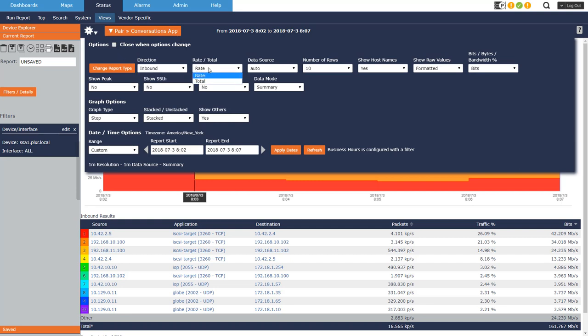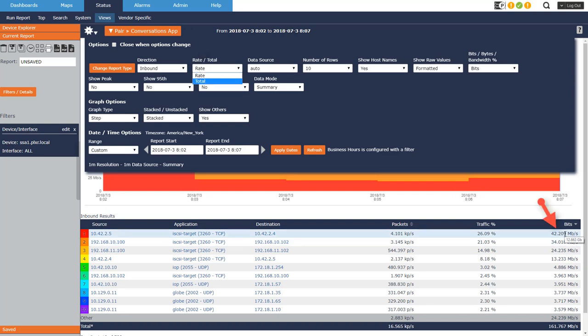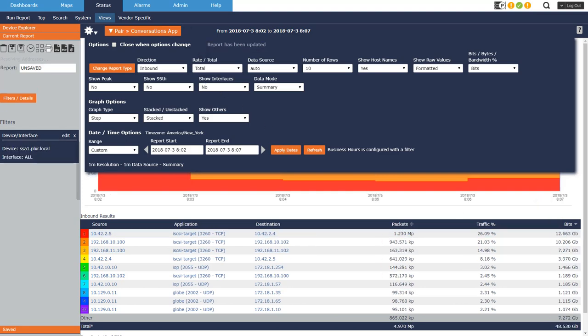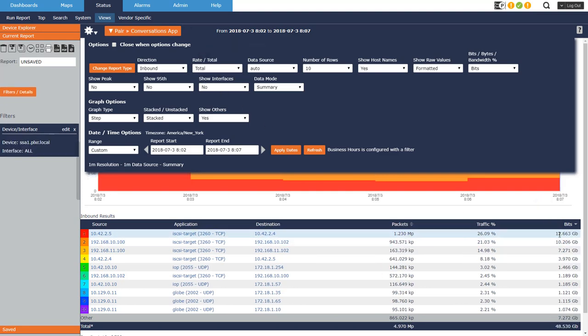We're looking at rate versus total. Now what that does is over here on the right, you can see that I'm looking at the rate in bits per second, but the total's in that tooltip right there, 12.663. So if I change that to total, now you get the 12.663, and the rate's in the tooltip. So that's what that does.